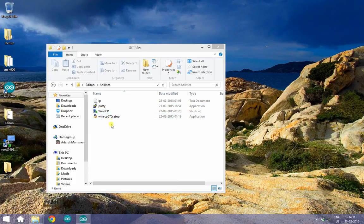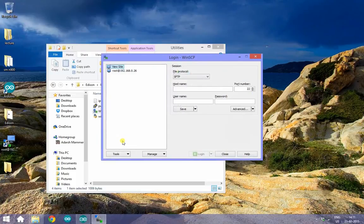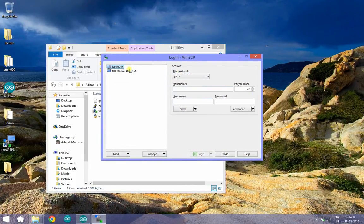So once you have got it set up, go ahead and open the program. I have already set this up, but all you need to do is click on new site.